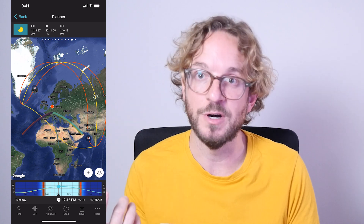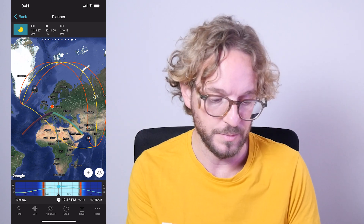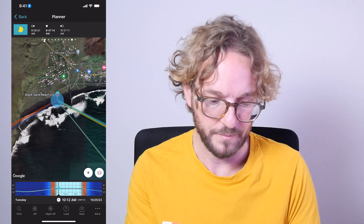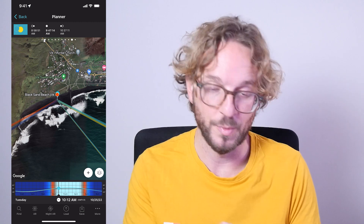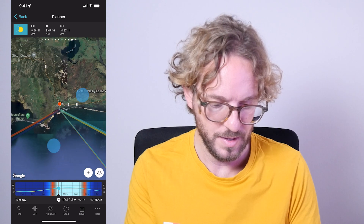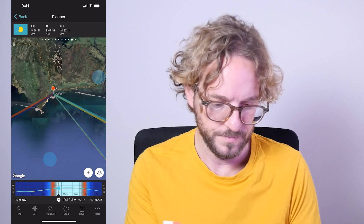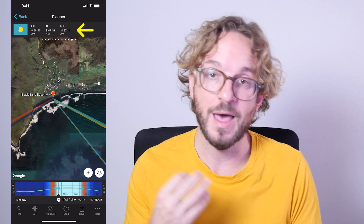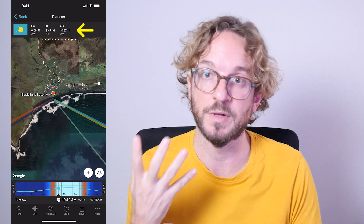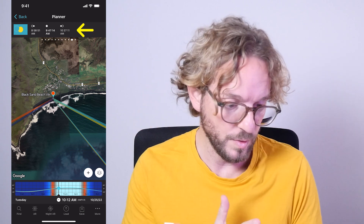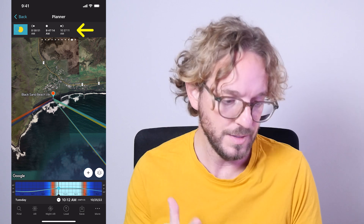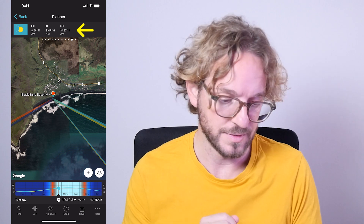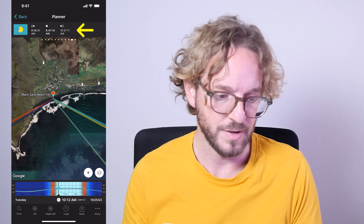Let's imagine that you were in Iceland and you want to plan your eclipse shot — shoot it from the Black Beach. All I have to do is long press on the map to place the red pin where I want it to be. So I have the red pin in the location I want to plan my shot. On the top panel, I have the local times each phase of the eclipse will occur: the eclipse will begin at 8:58 and 51 seconds, reach maximum at 9:47 and 14 seconds, and end at 10:37 and 11 seconds.